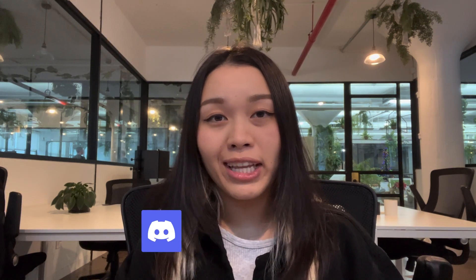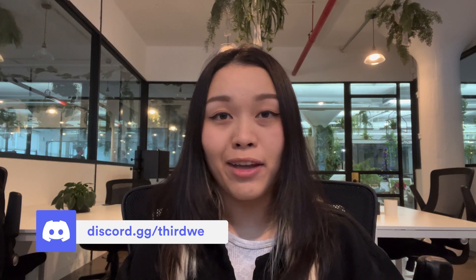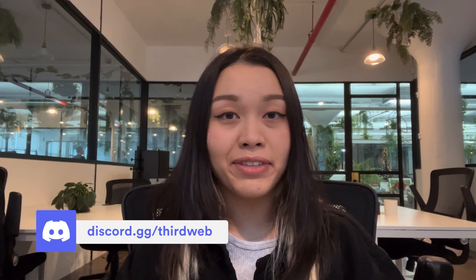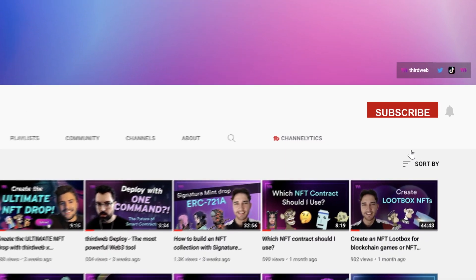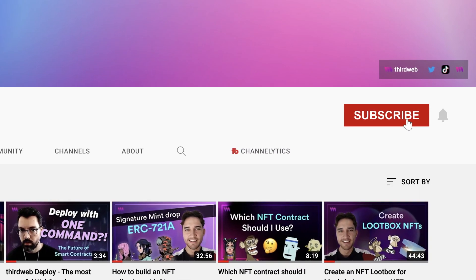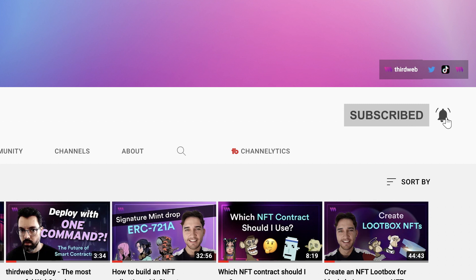Again, if you liked today's video, I would really love to see it if you can give this video a thumbs up and subscribe to our ThirdWeb channel. And if you have any questions, feel free to leave a comment down below or join our Discord community by clicking on the link in the description below to speak directly with our ThirdWeb team.